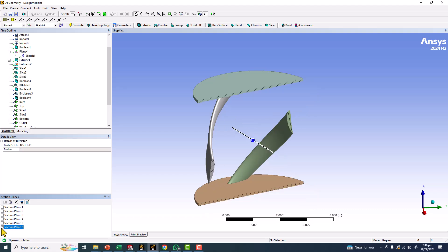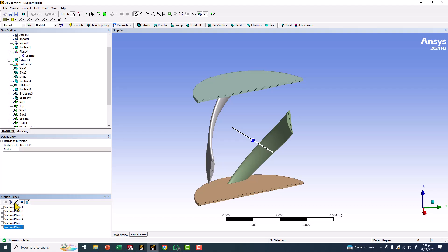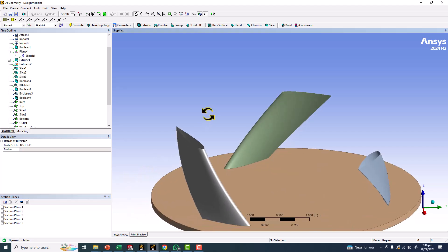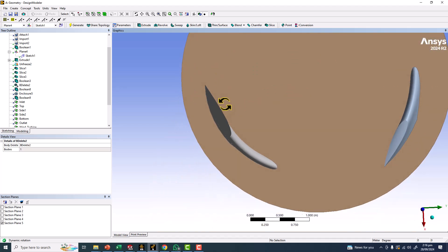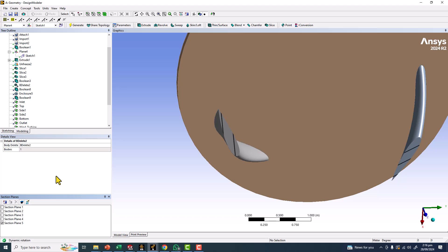If you want to delete these sections or hide them, you can click here. You can also click on the capping faces to see the faces without the section plane — you can see from inside like this. Uncheck again to see the section view. In NCS 2020 Release 2, clicking 'Show Capping Faces by Body Color' will show the body colors.